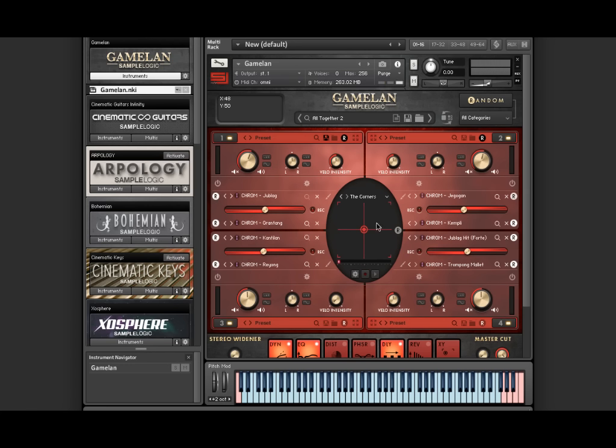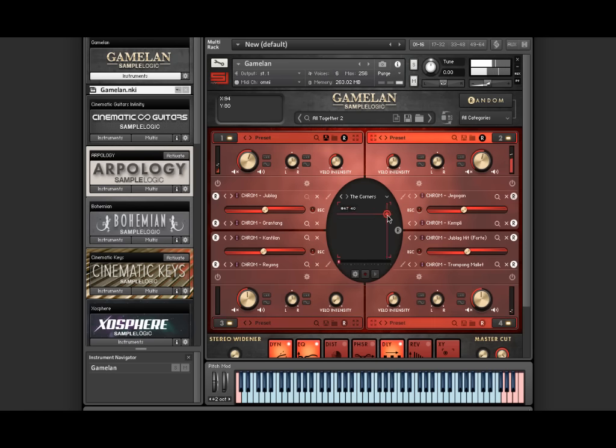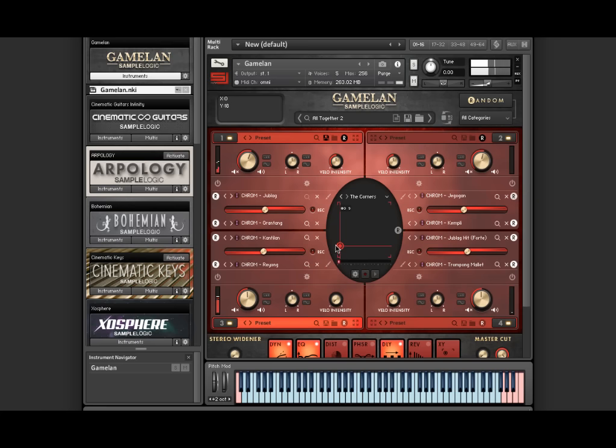Like in Cinematic Guitars Infinity, we also included the amazing 3D mixer that allows you to mix in an easy to use 3D environment.